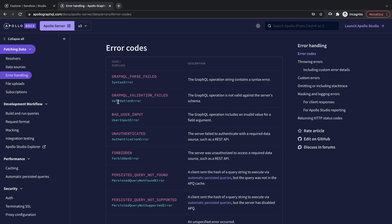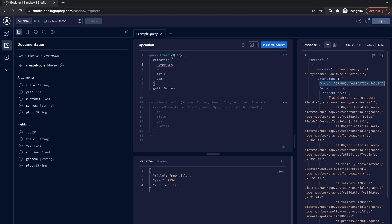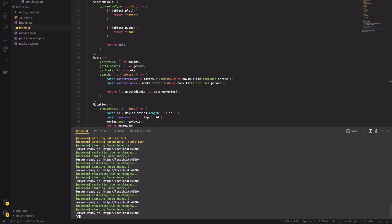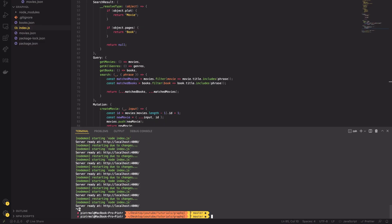Beside the error code, the error object contains an error message and stack trace. The stack trace is useful for debugging, but it shouldn't be included in a production environment. To disable stack trace in error messages, you have to set the nodeEnv variable to production or test.